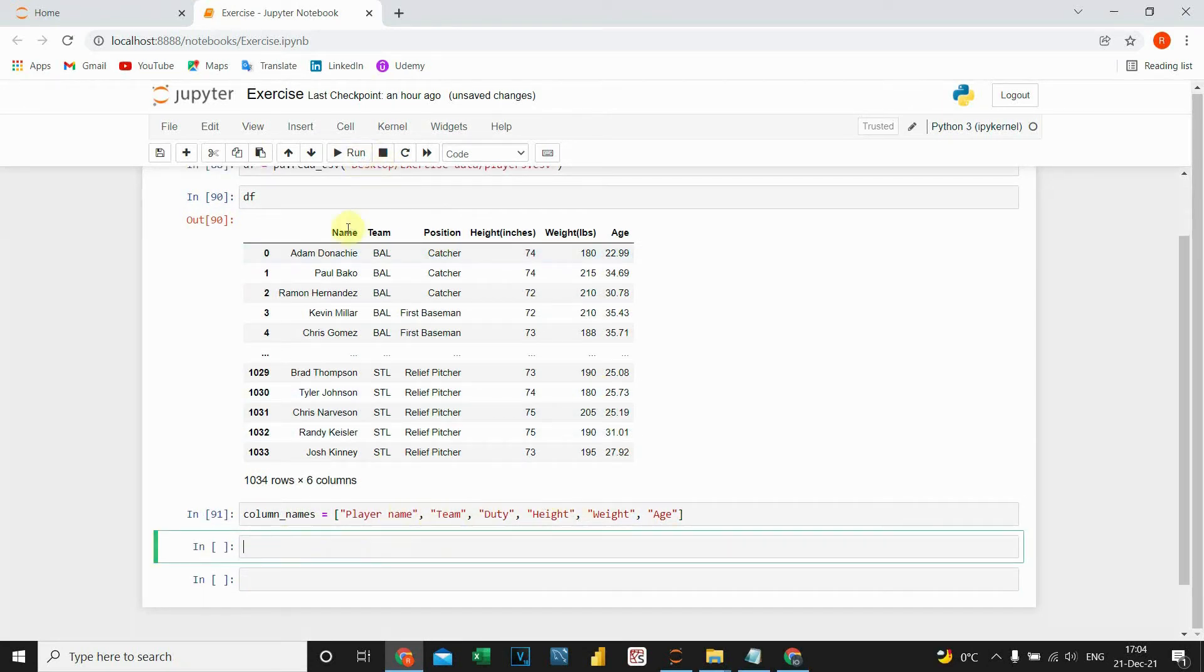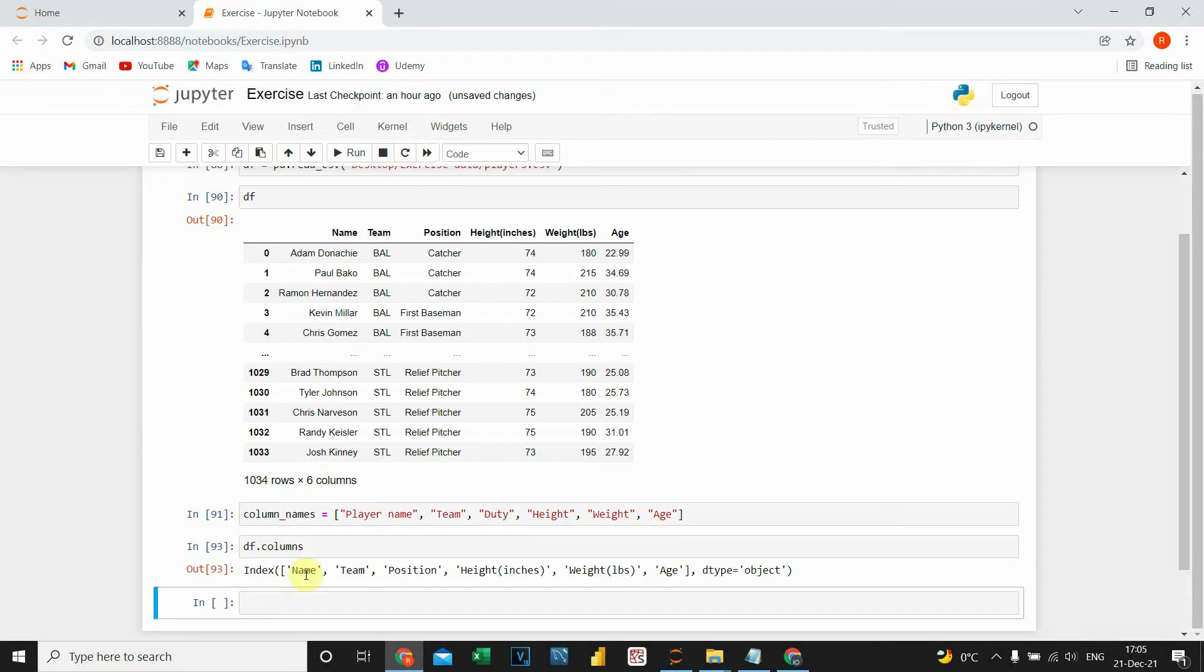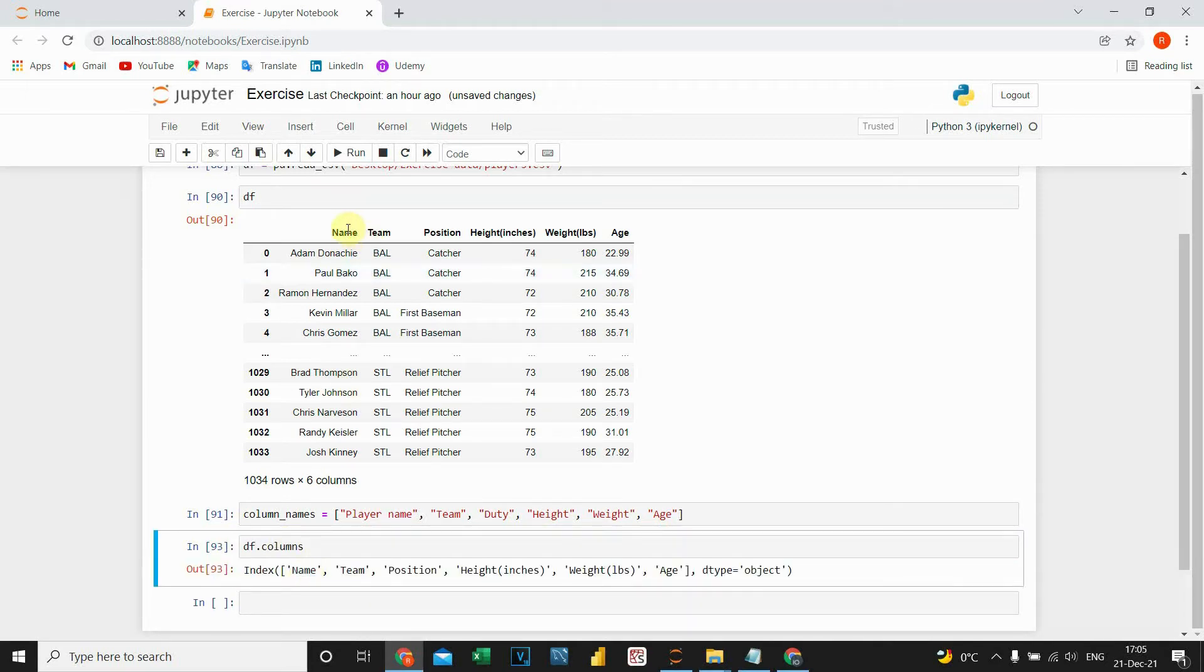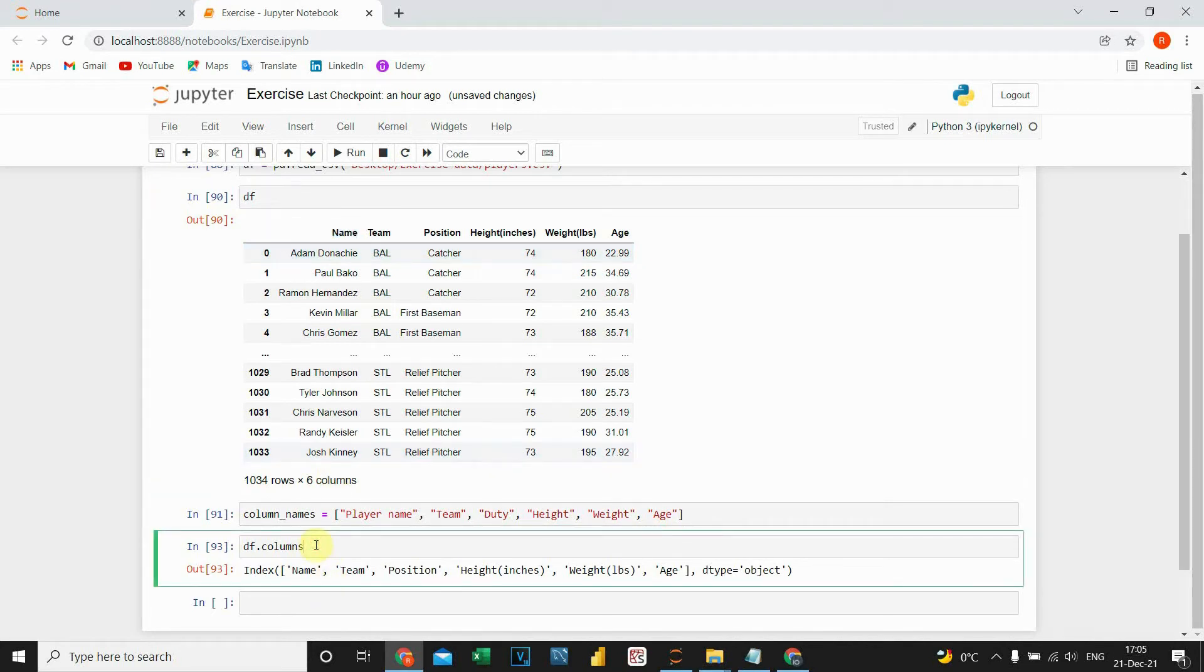So I'm going to place those names. I'm going to do it this way: df.columns. Now I can see the existing names here. Instead of these, I'm going to provide those new column names.